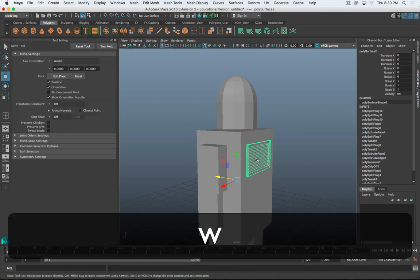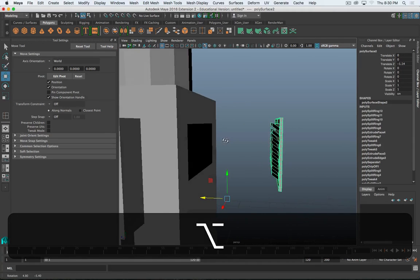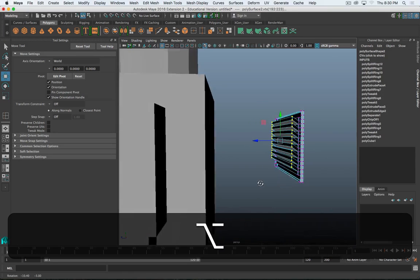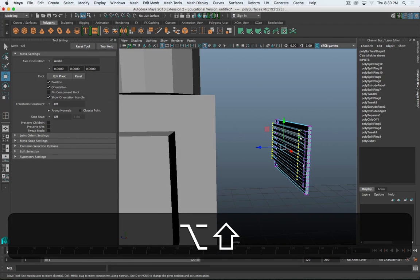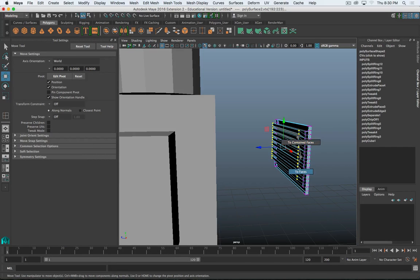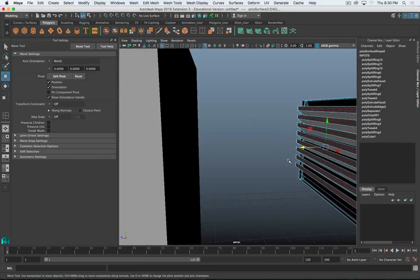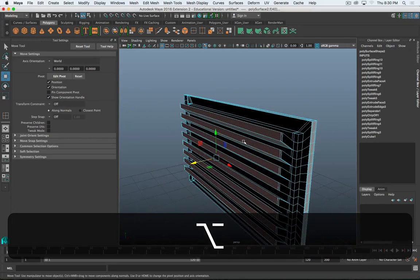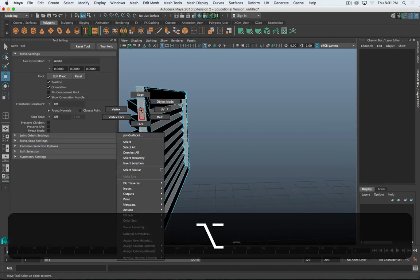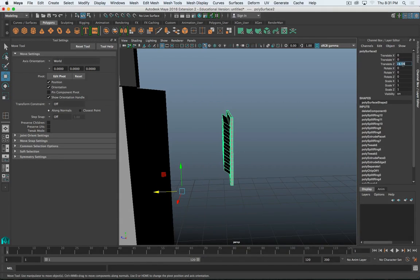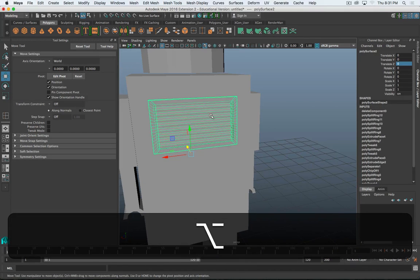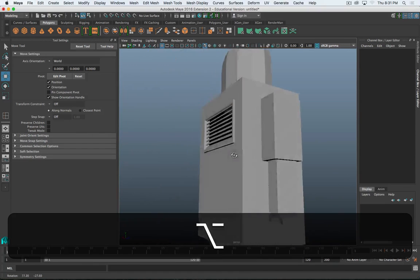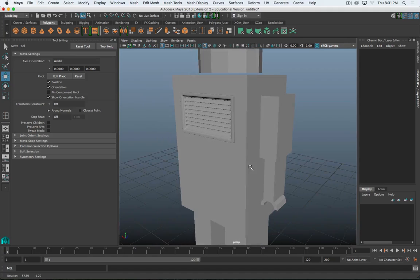Here's a faster way to delete these faces. Select those vertices, then Shift or Command right-click to bring up the selection menu and go to Faces > Contained Faces. It's only going to select the faces that those vertices define and surround - so it just selects those back faces - then I can delete those. Go back into object mode, set translate Z back to zero, and that puts it in the right spot. And there is the nice detail vent. You can make it more complicated with different sections of vents and different angles.